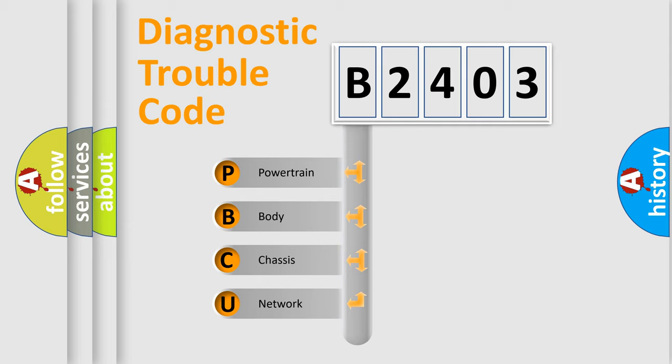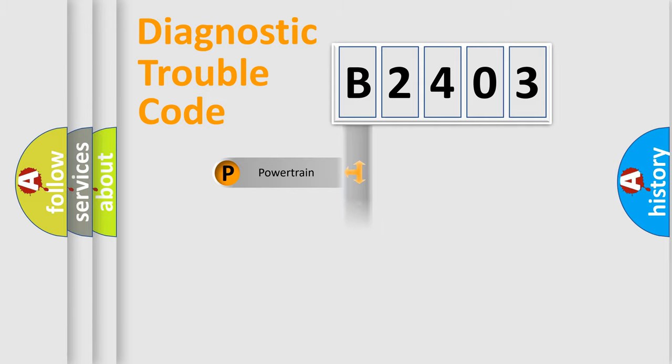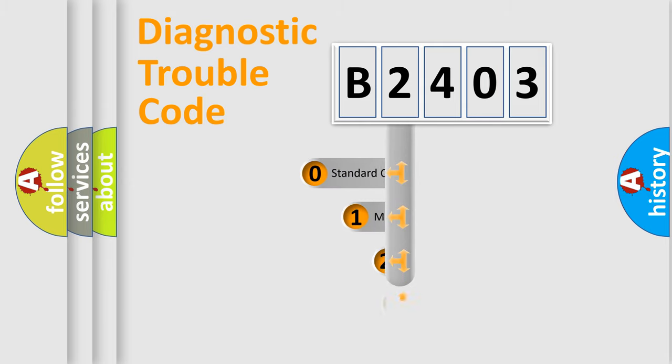We divide the electric system of automobile into the four basic units: Powertrain, Body, Chassis, Network. This distribution is defined in the first character code.